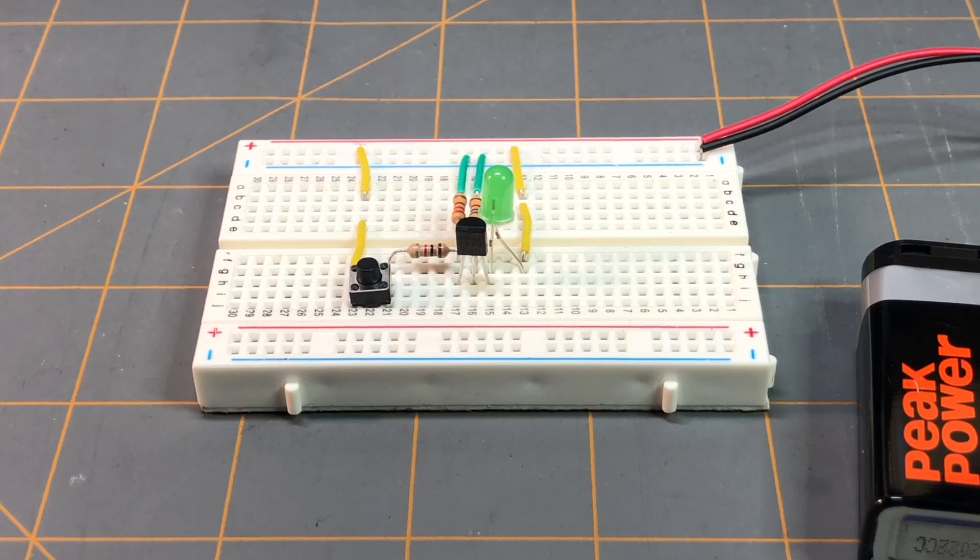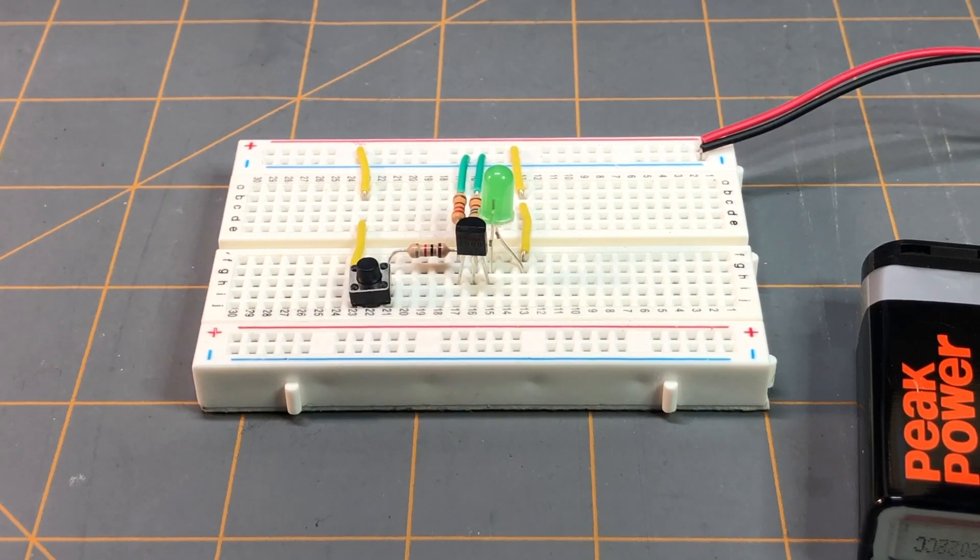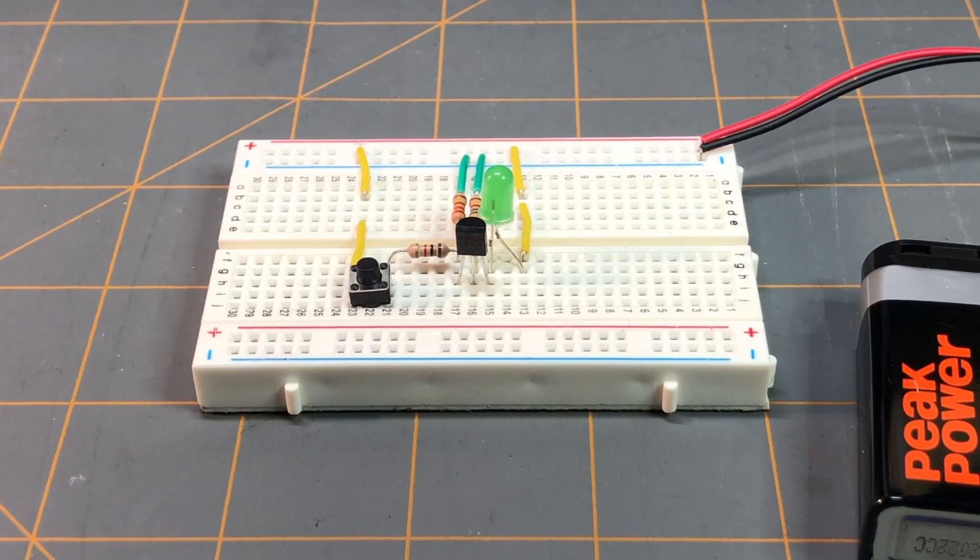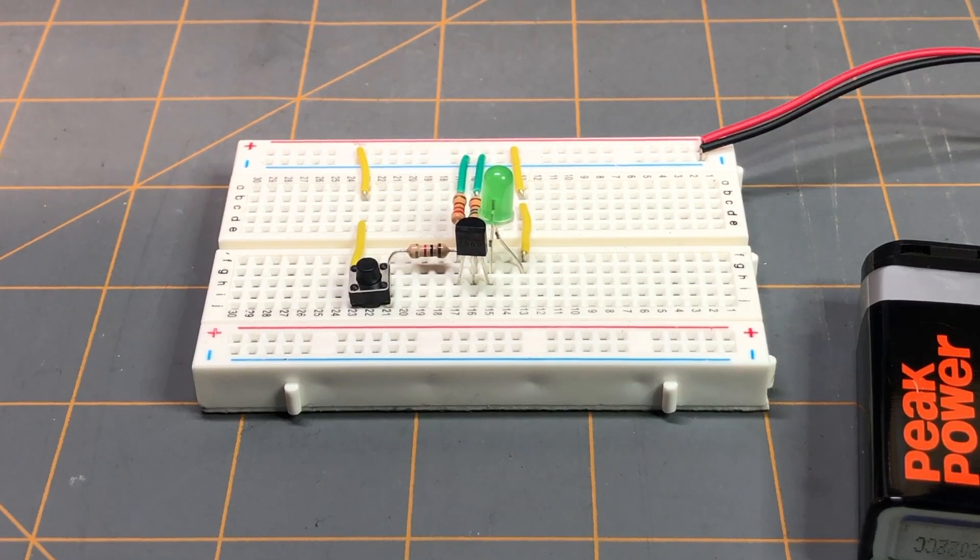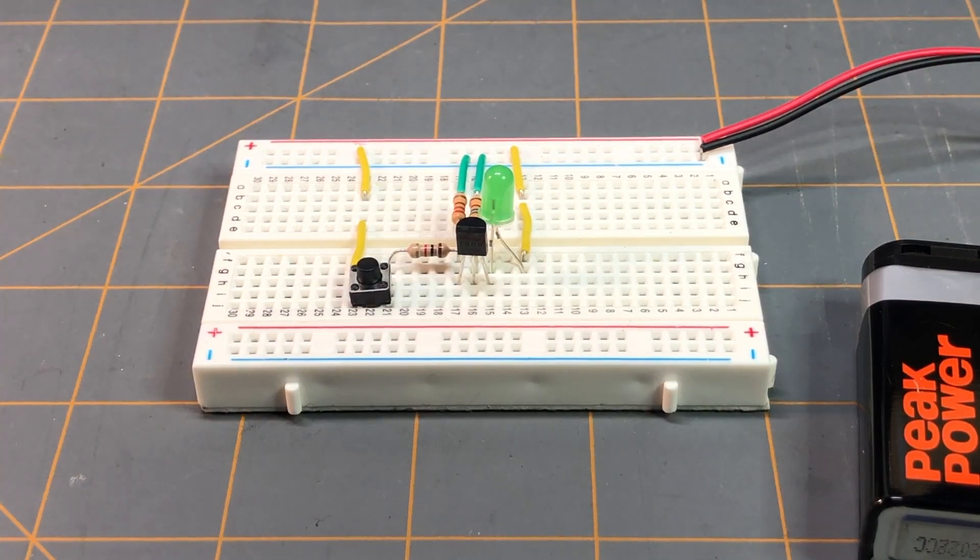And that circuit, like I said, is the exact same circuit in the example switch application for this particular MOSFET that we did on that post. Again, I'll leave the link down in the description below, and it also has the schematic that you can find there as well.